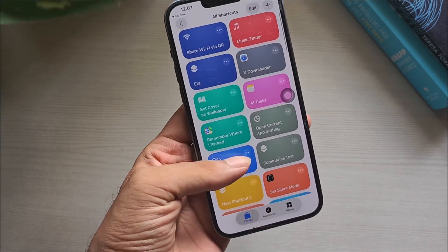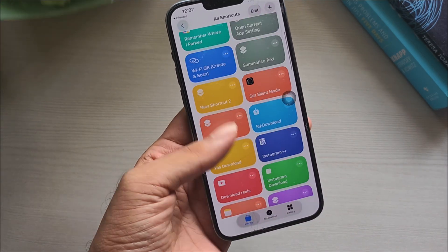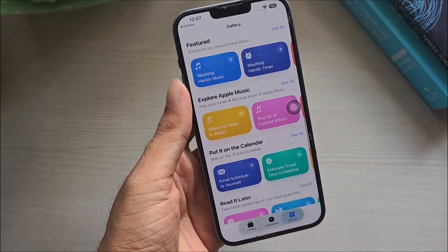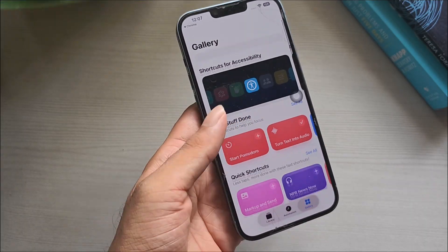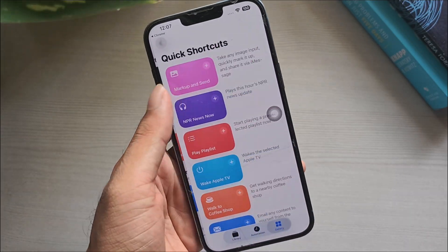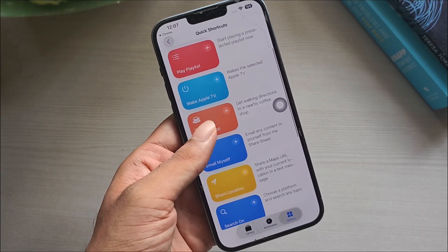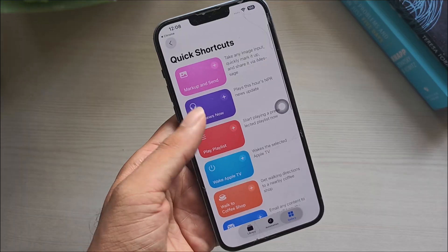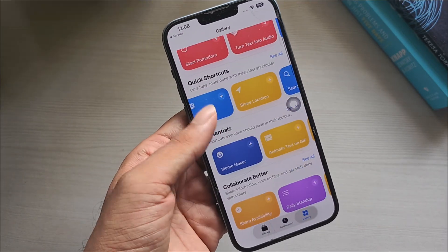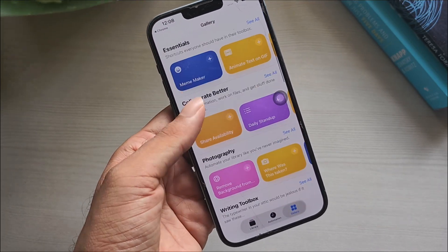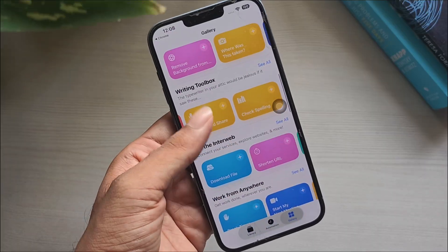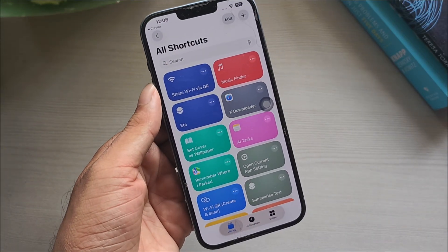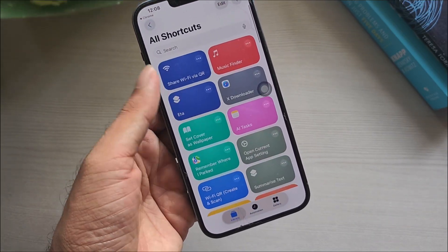iOS shortcuts are quietly powerful. Many people think they're only for power users — they're not. In everyday use, a good shortcut can beat fancy AI features by simply getting things done faster. Since so many of you asked, I'm turning this into a monthly series. Each month, I'll share five new, genuinely useful shortcuts you can add in minutes. This month's pack is all about saving time, cutting taps, and unlocking features your iPhone doesn't offer by default. So let's get started.